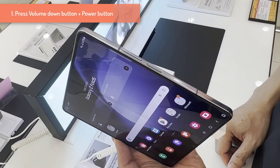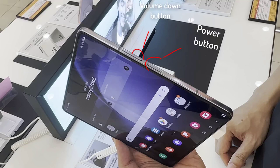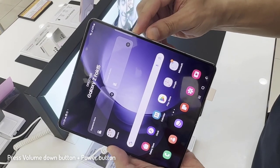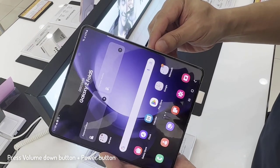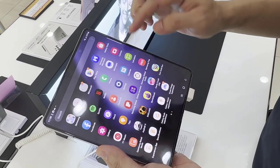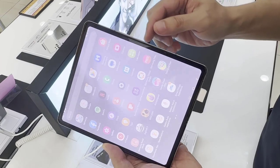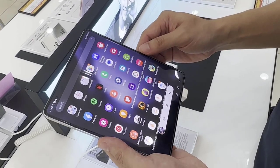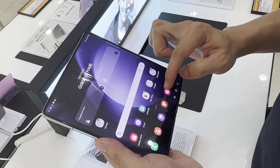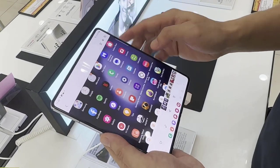Method 1: Using Key Combination. First of all, you need to open the screen that you want to screenshot. Then press the volume down button and the power button at the same time. Now to see your screenshot, go to the gallery and go to the Recently Added Images.